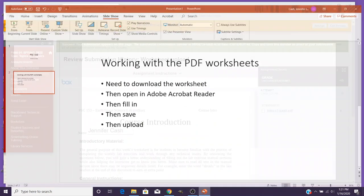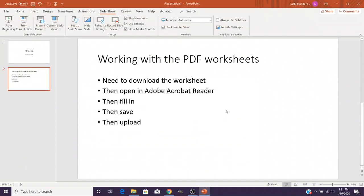So again, just real quick, make sure that when you're working with the worksheets you download the worksheet from Blackboard, open it in Adobe Acrobat Reader, then fill it in, save it, and upload it.